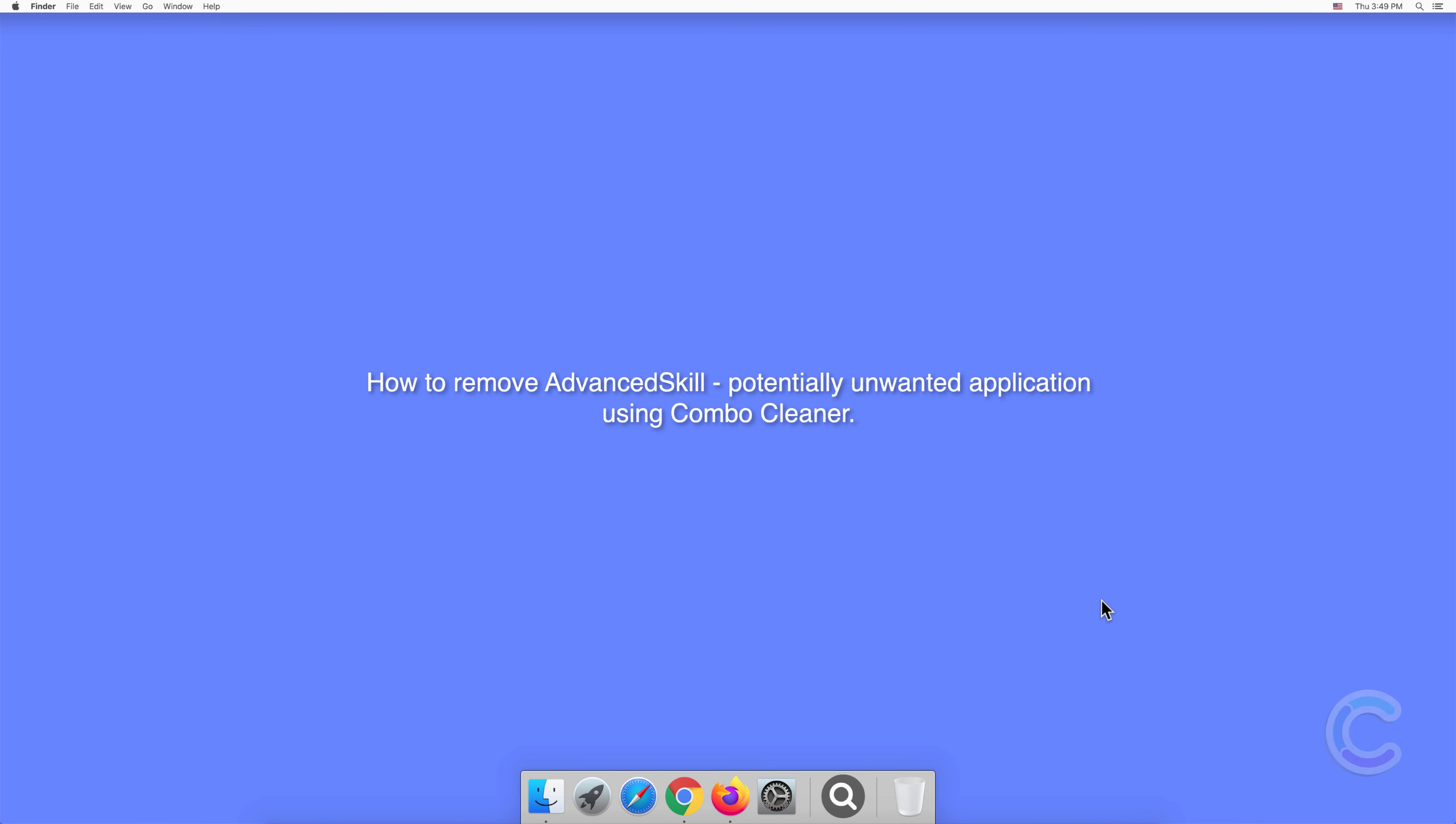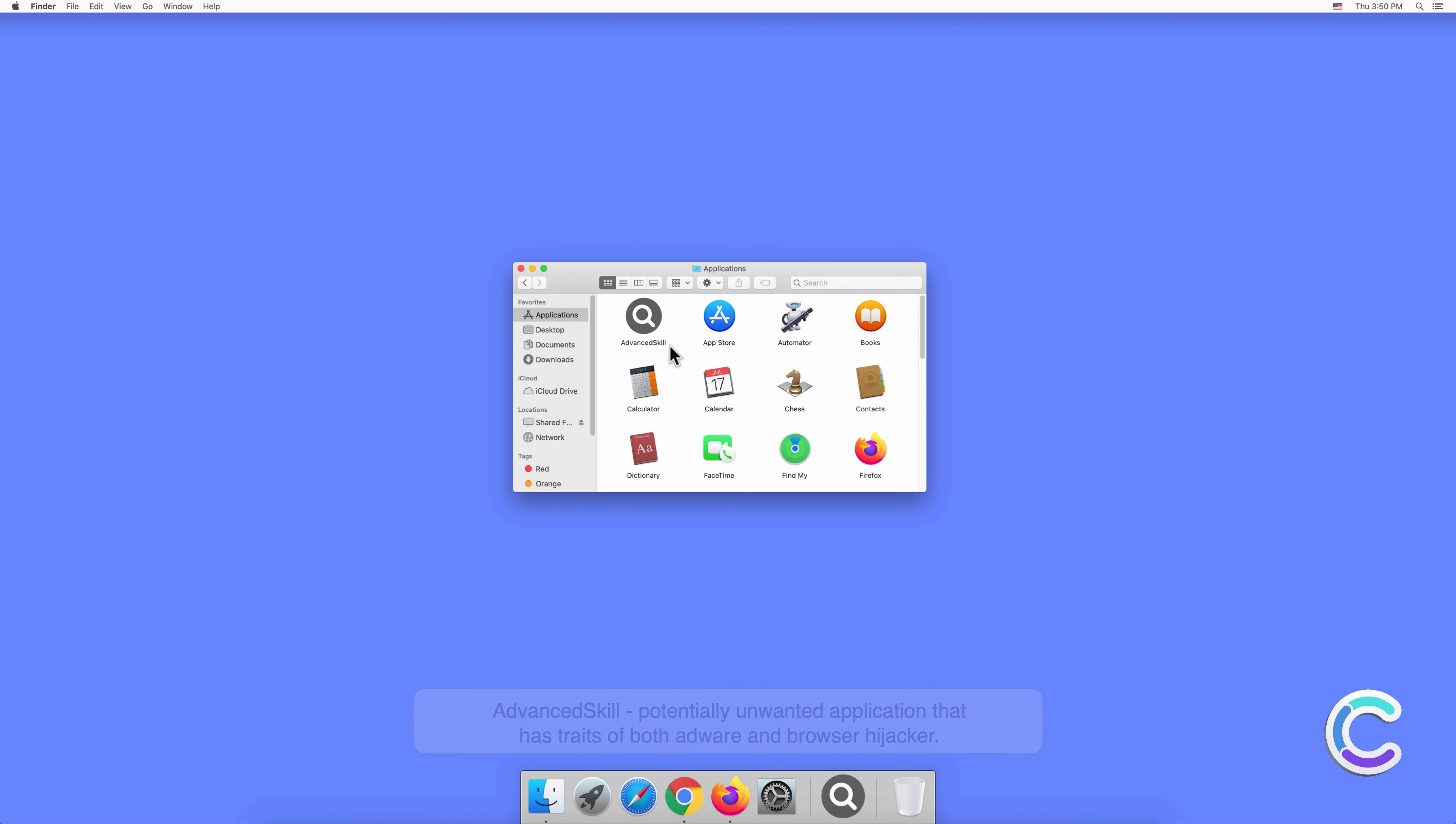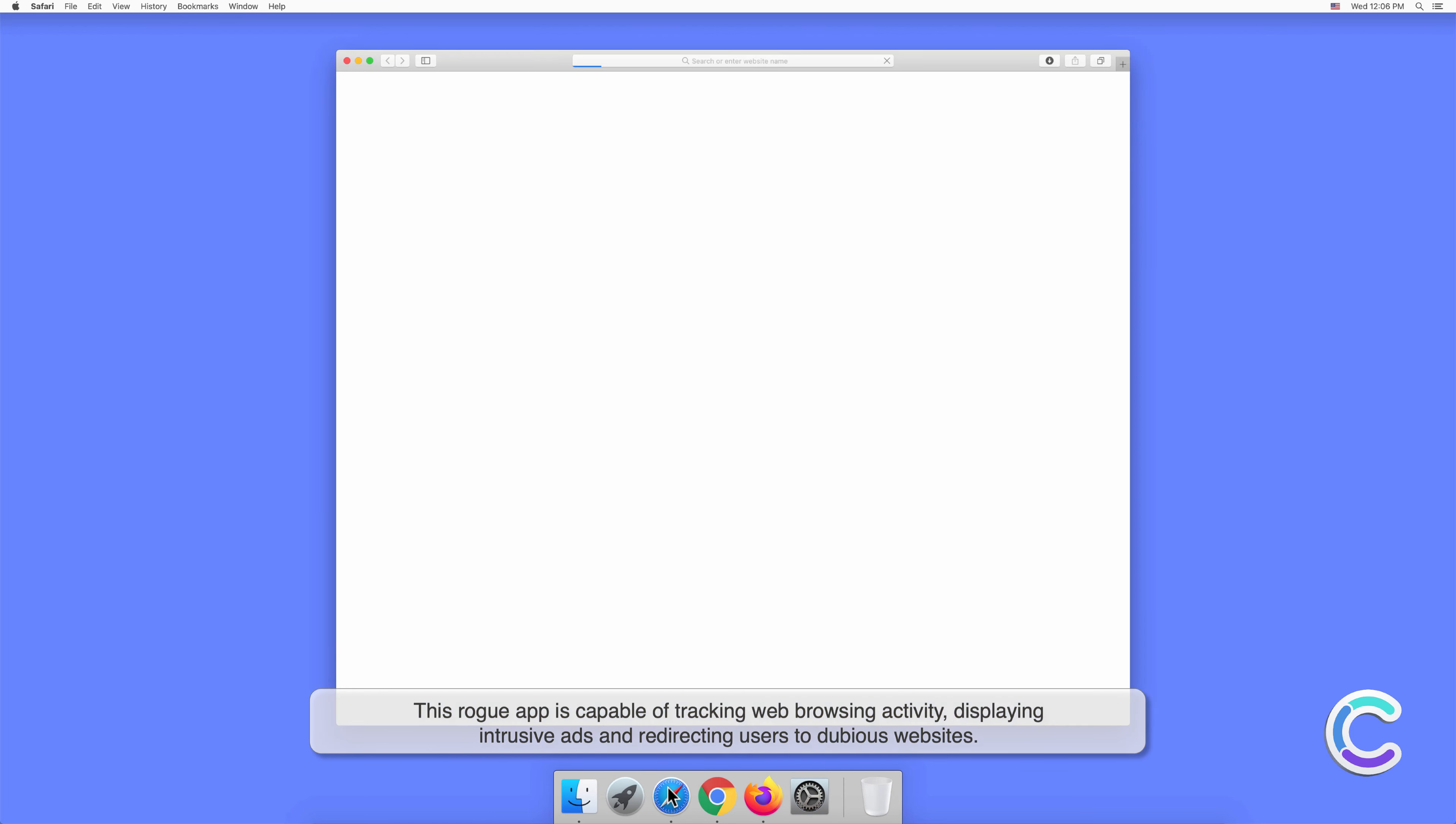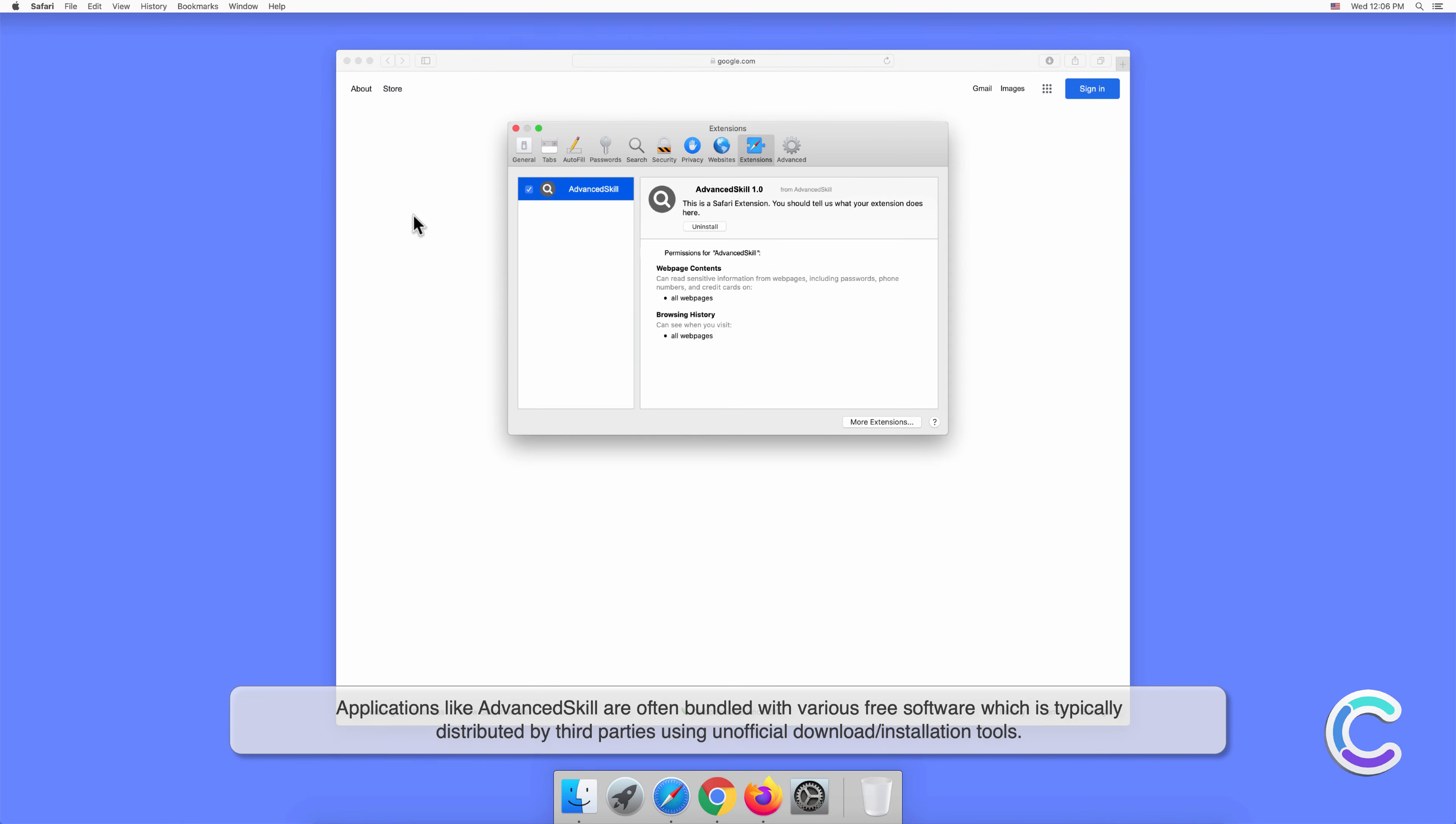In this video, we will show you how to remove AdvancedSkill, a potentially unwanted application, using Combo Cleaner. AdvancedSkill is a potentially unwanted application that has traits of both adware and browser hijacker. This rogue app is capable of tracking web browsing activity, displaying intrusive ads, and redirecting users to dubious websites.